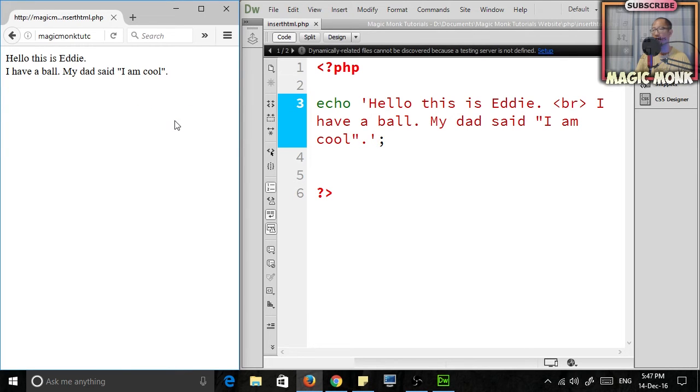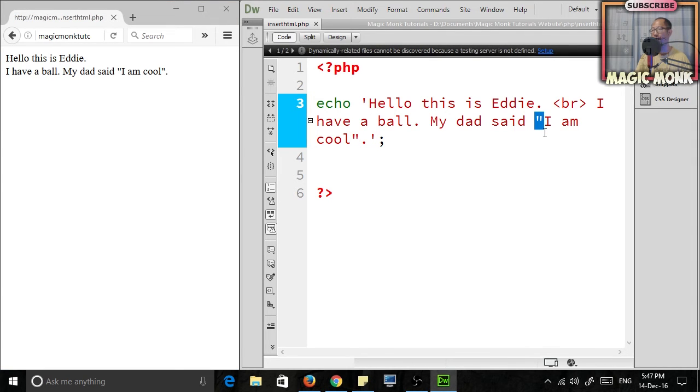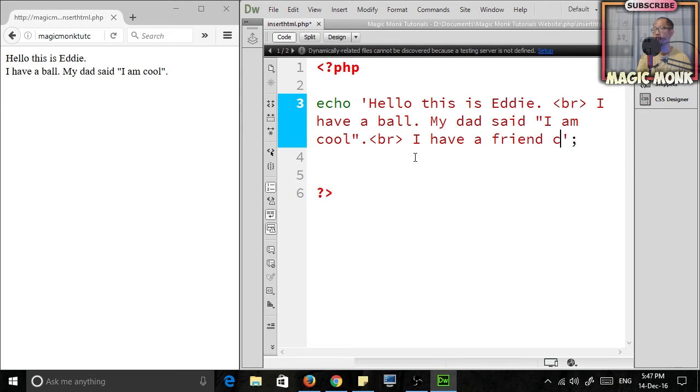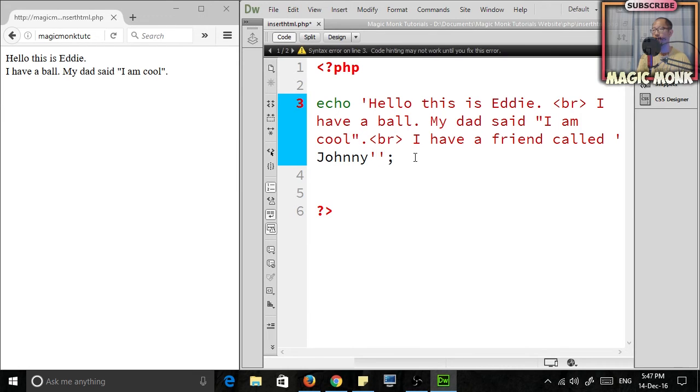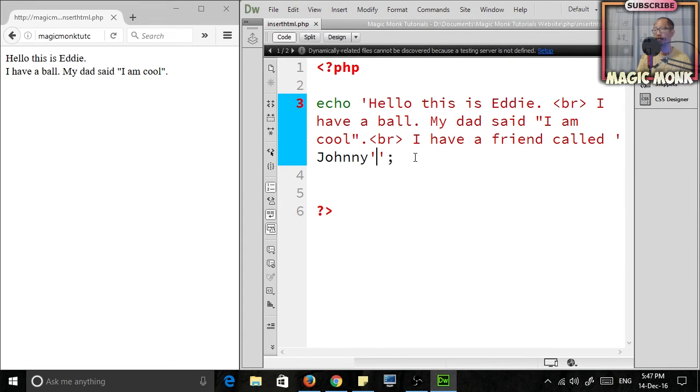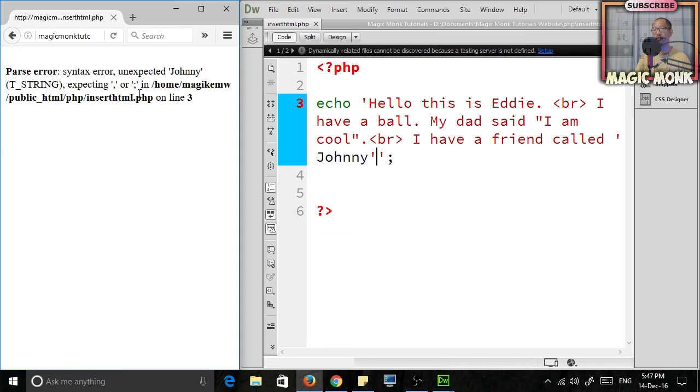But if I want to now insert single quotation marks within my paragraph, if I want to say something like 'I have a friend called Johnny' using single quotation, it's not going to work anymore because it thinks that you've closed the string off.